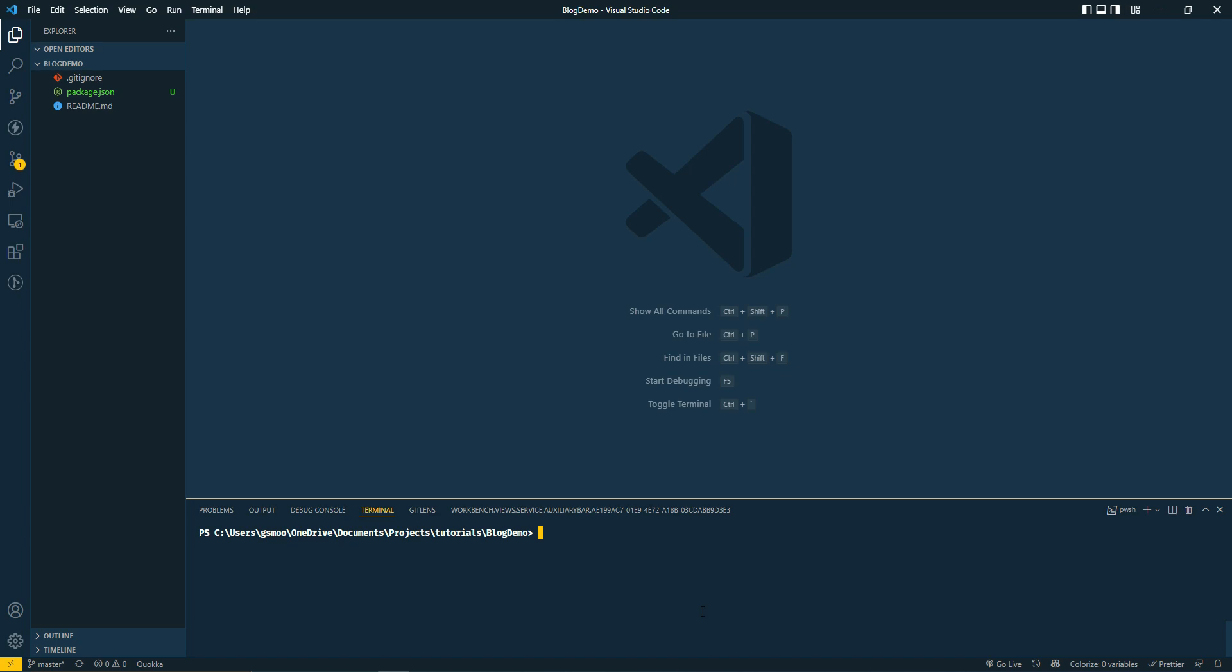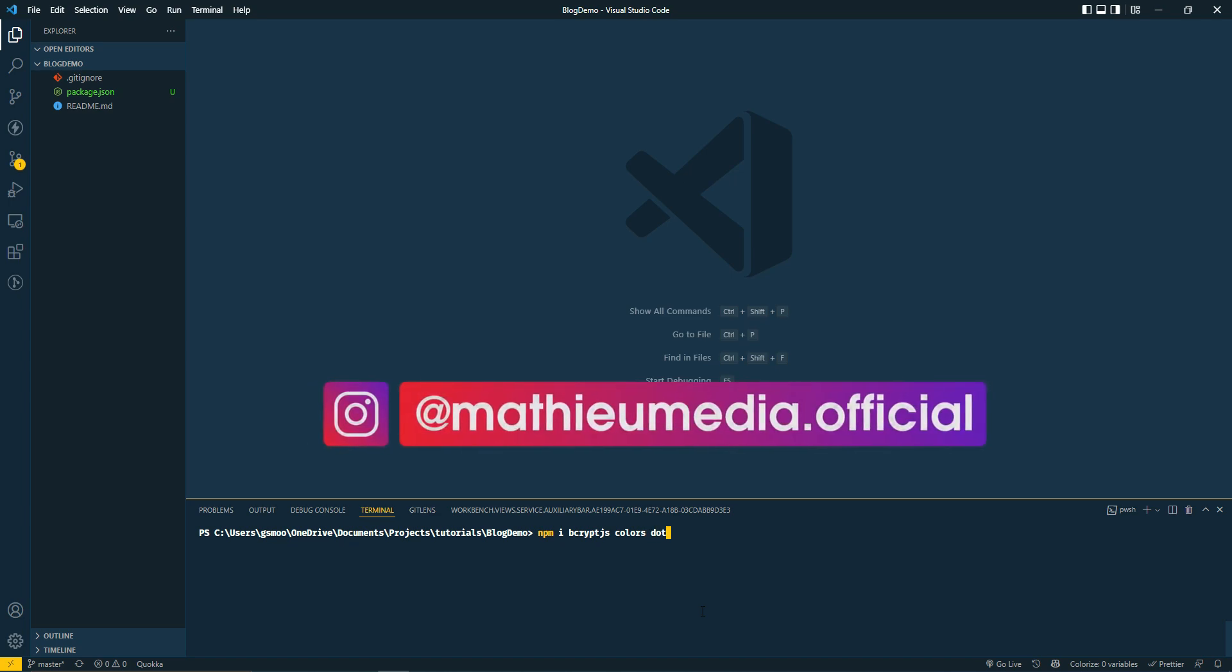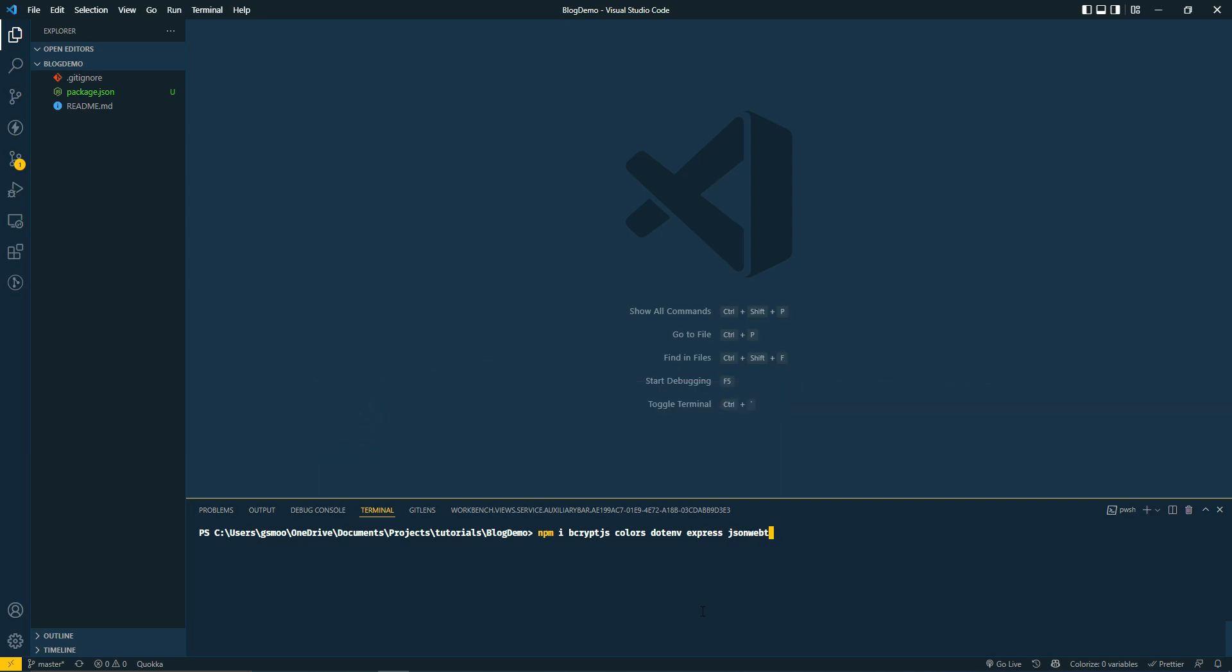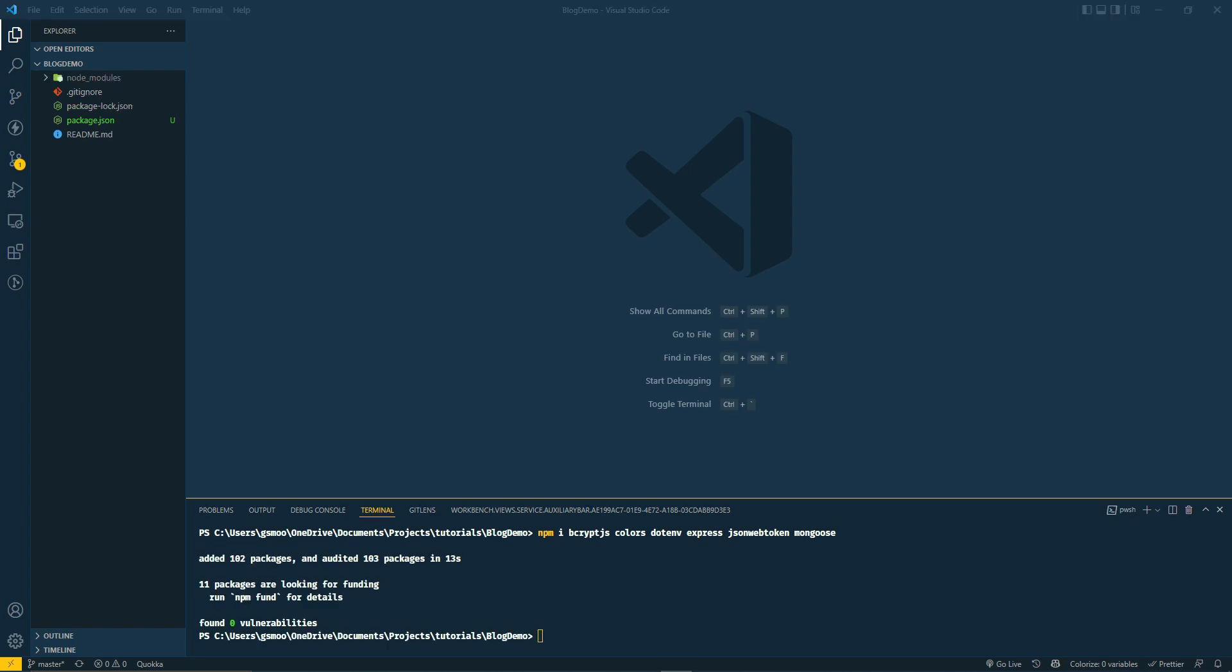Let's install these dependencies. We'll do npm i bcryptjs, colors, dotenv, express, jsonwebtoken, and mongoose. Let it do its thing and I'll get back to you in a few.